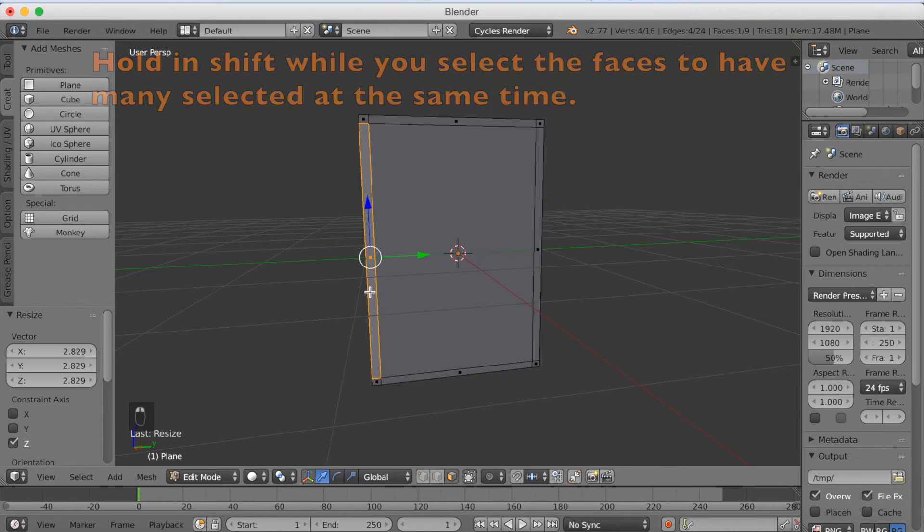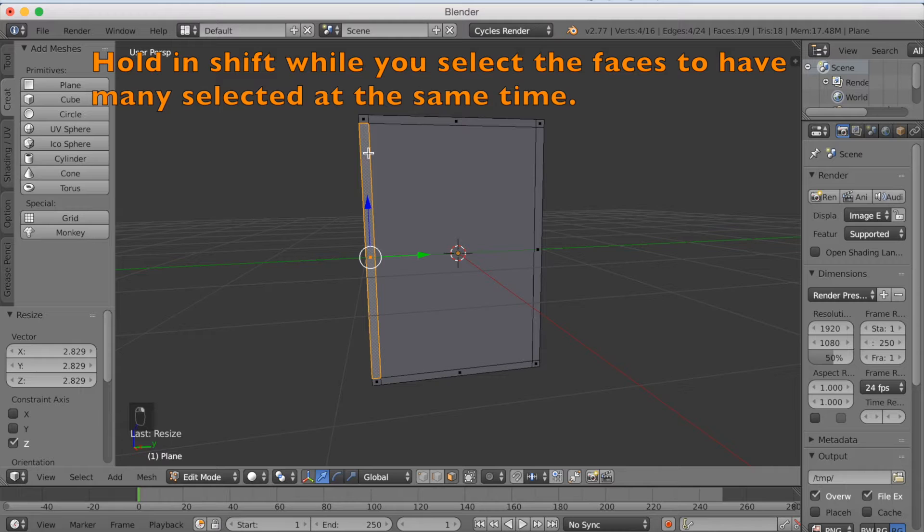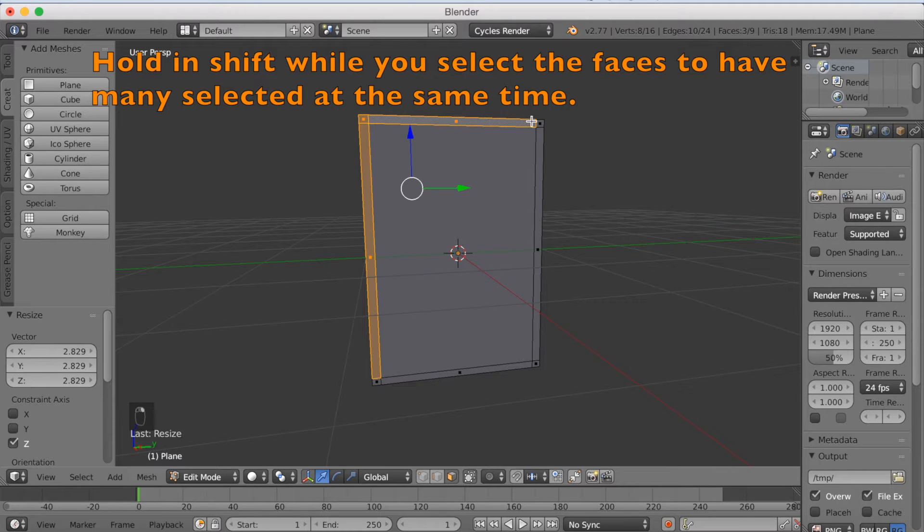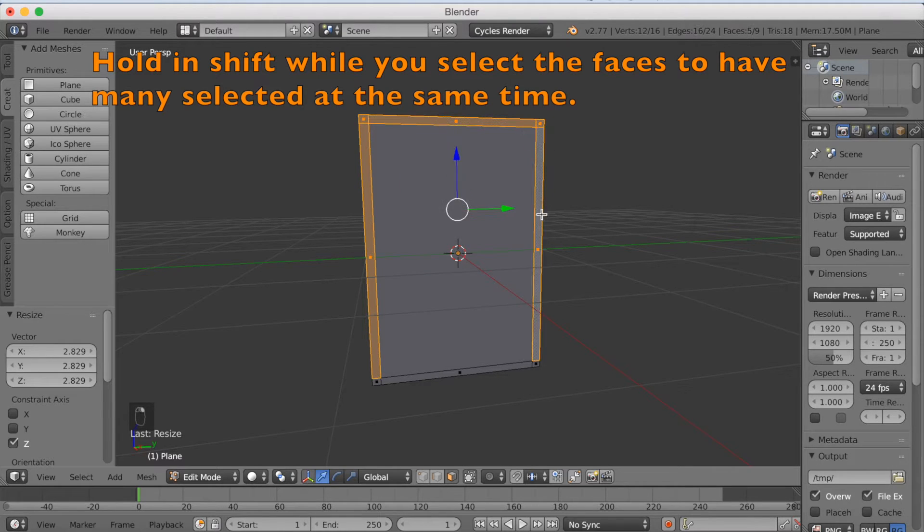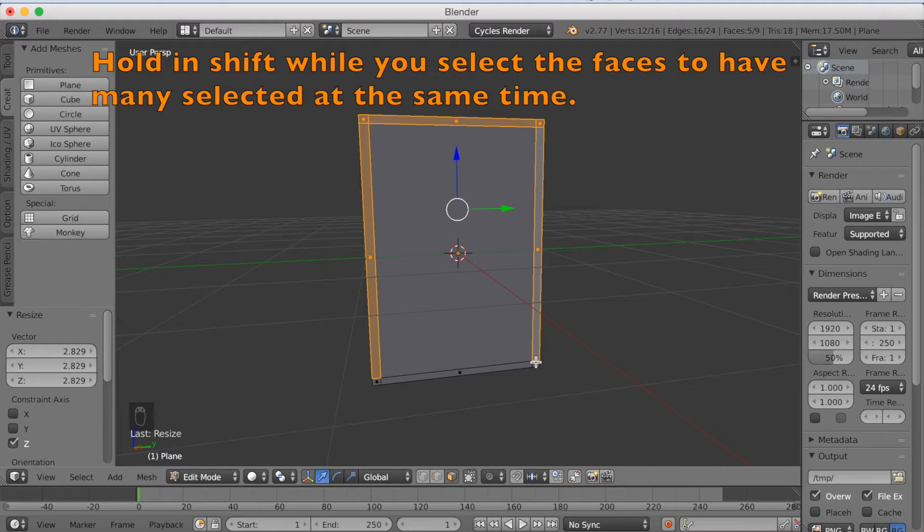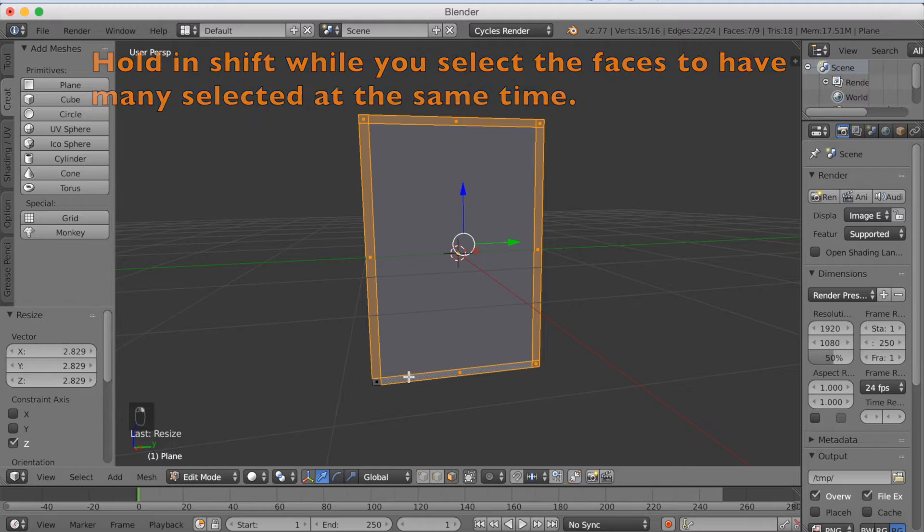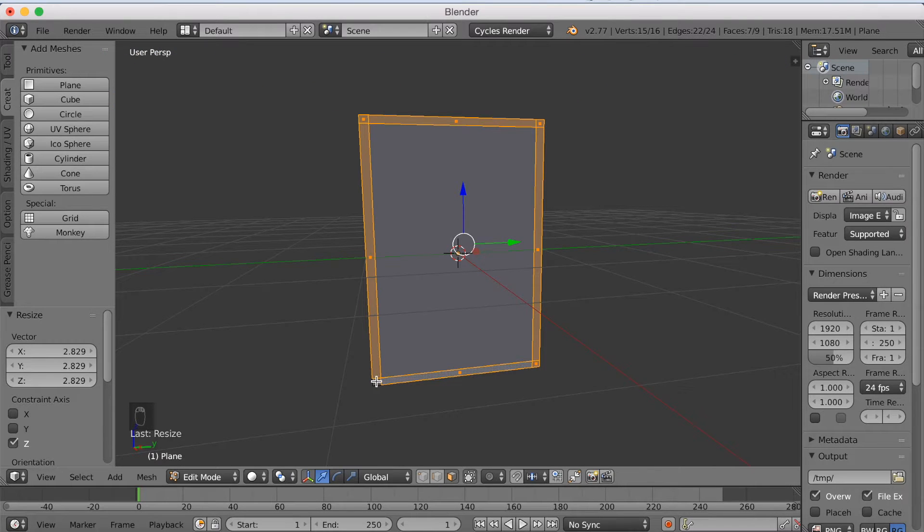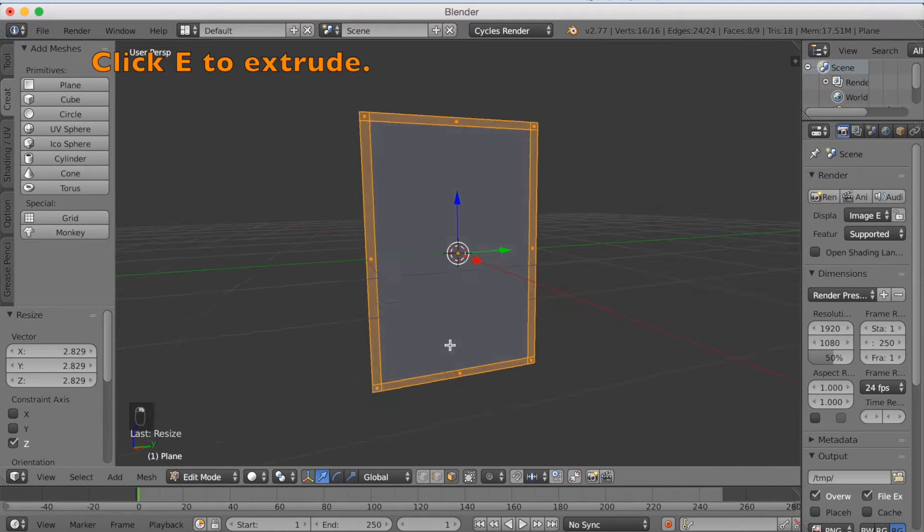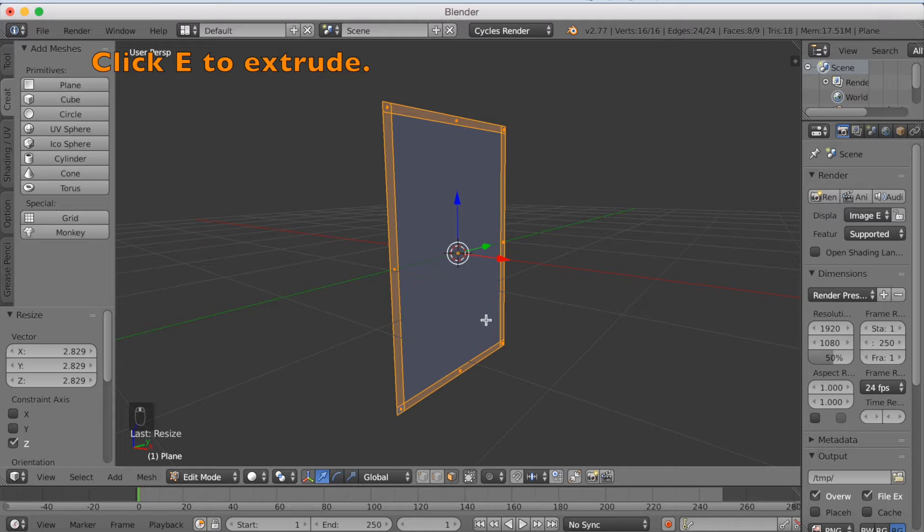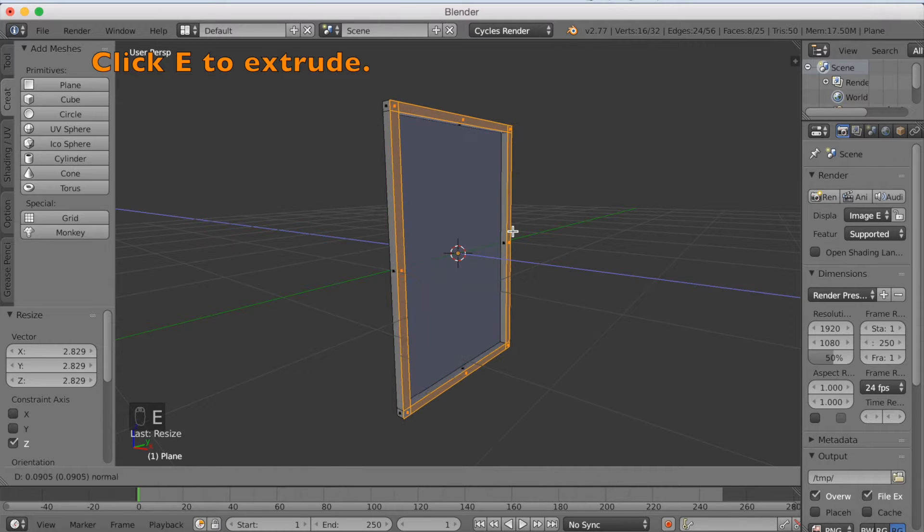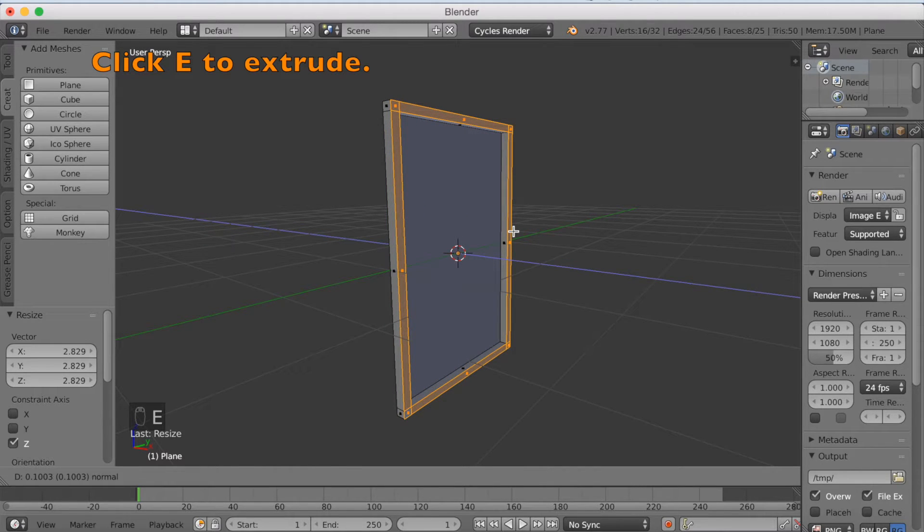Now go to face select, and hold in shift while you select all the faces around the middle face, because this is going to be our frame. And the last one, now we're going to click E to extrude. And make it as thick as you want it.